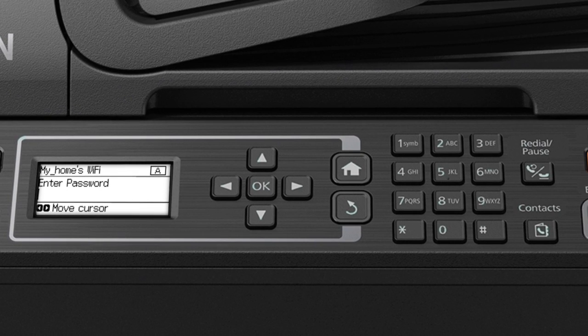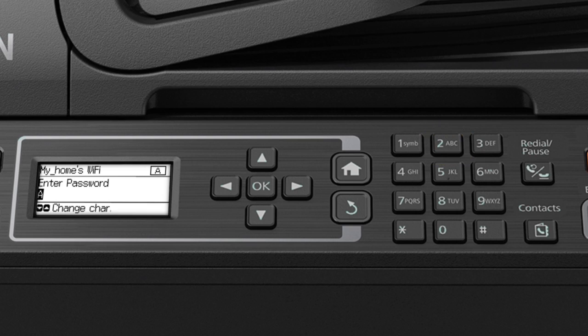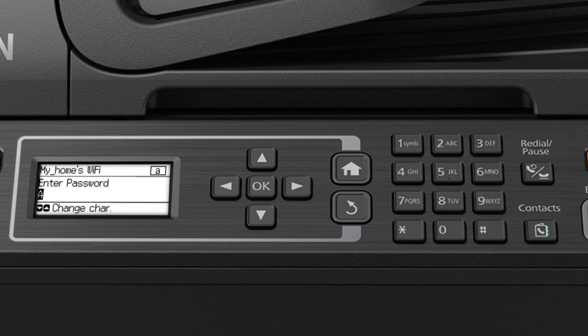Use the numeric keypad to enter letters or symbols. Press a number button repeatedly until you see the letter you want. If your password contains uppercase or lowercase letters, be sure to enter them in the correct case. Press the up or down arrows to switch between lowercase letters, uppercase letters or numbers. Then press the right arrow to enter another character.